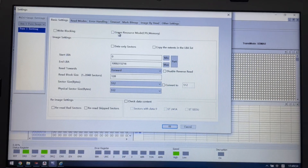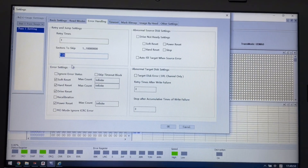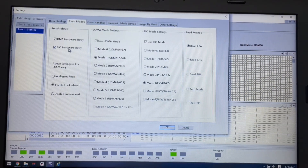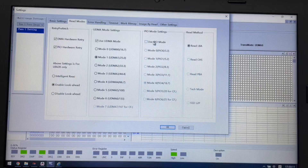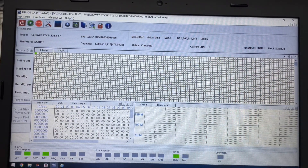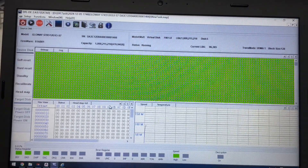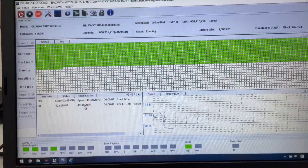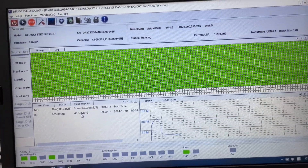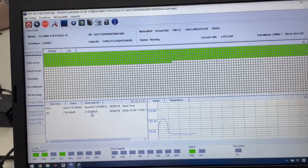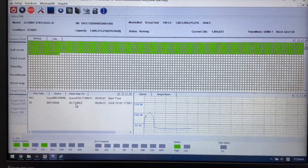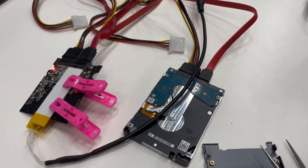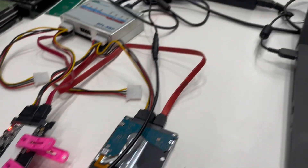Click OK, close - the VHD is selected automatically as the target drive. Here we need to untick the error handling option and keep only hard reset and power reset. For read modes we can use UDMA mode only. Click OK and start the disk image. We can check the status and see the SSD imaging speed. We just need to wait until the SSD image completes, then we can get the NAS data back from the VHD.